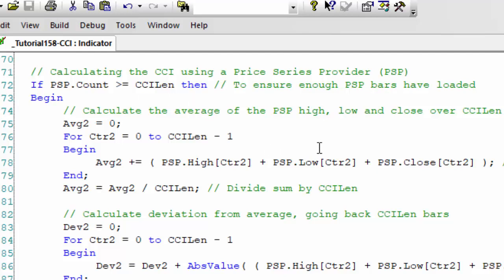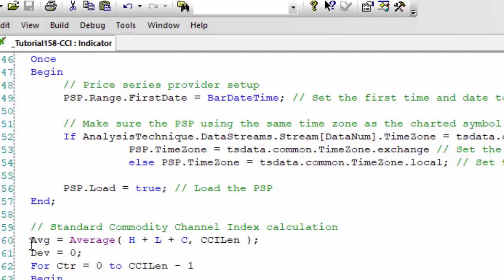So we need to calculate the average. And what I decided to do here is just count back for the number of bars and for each bar going backwards for the PSP, just add up the high, the low, and the close, sum all that information, and then take an average of it over the CCI length.